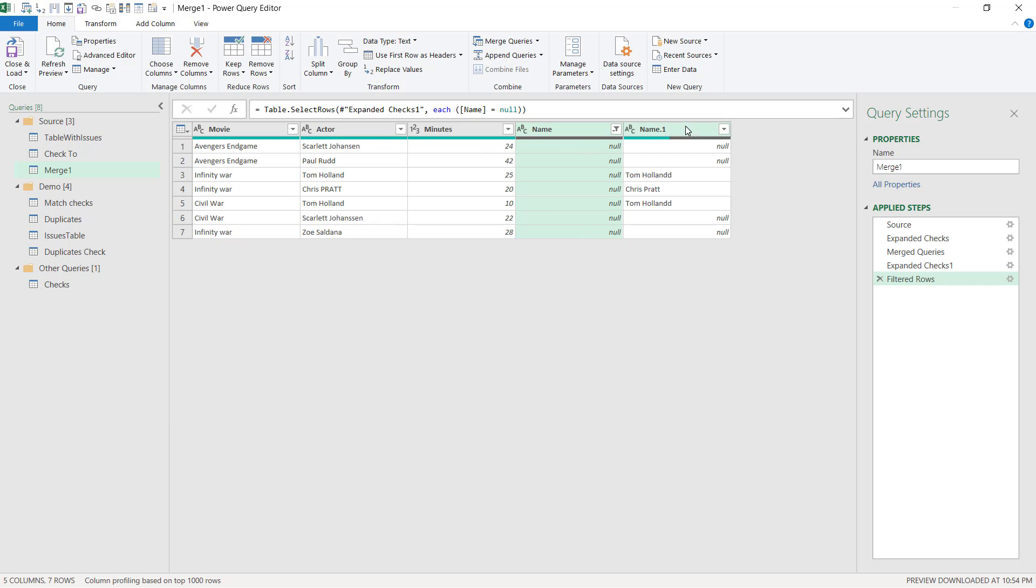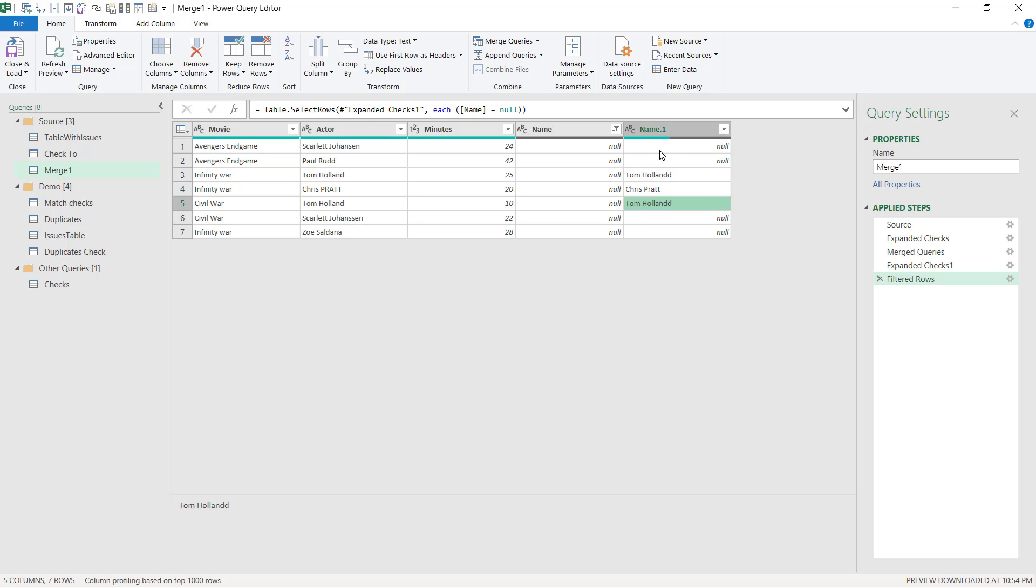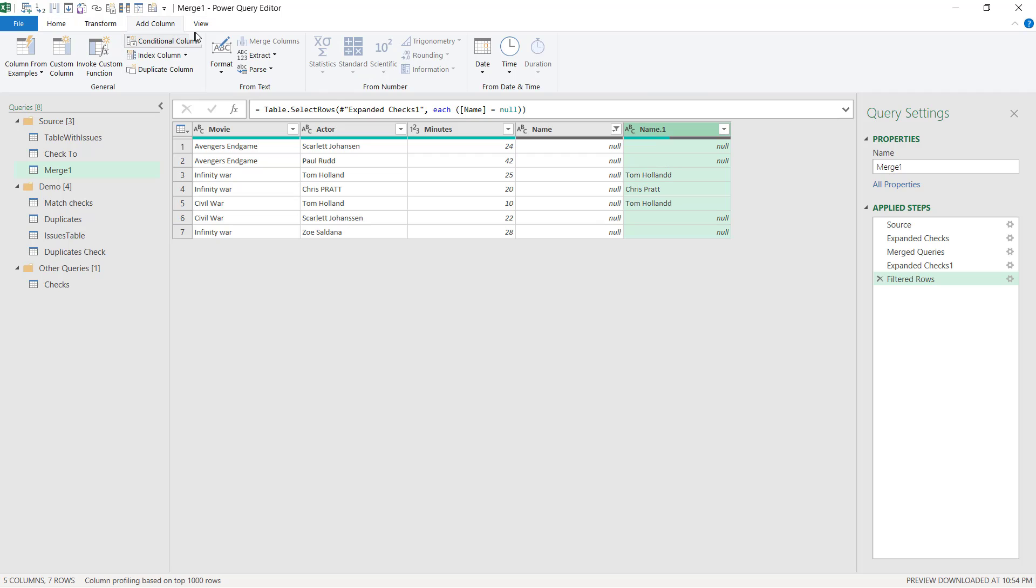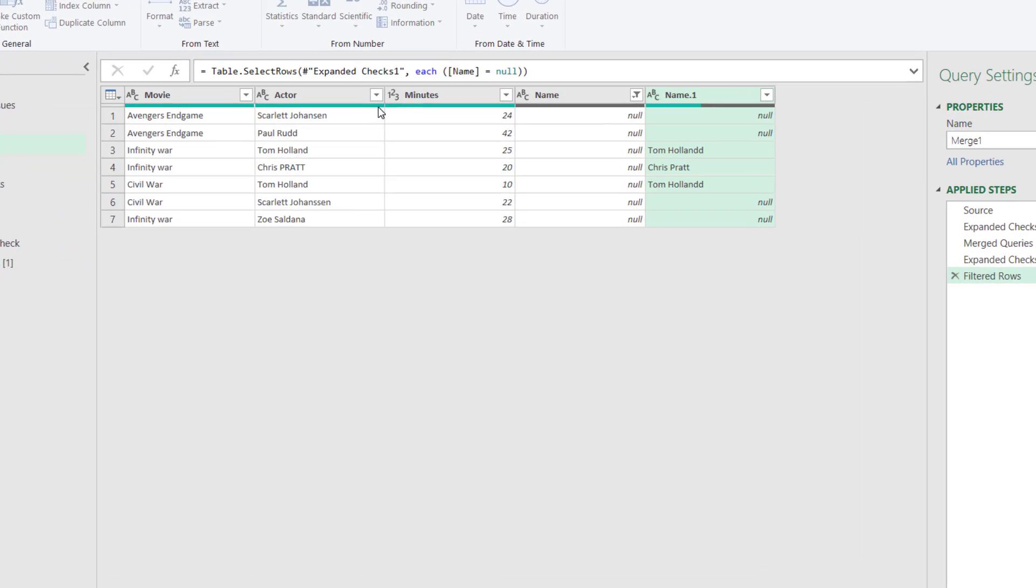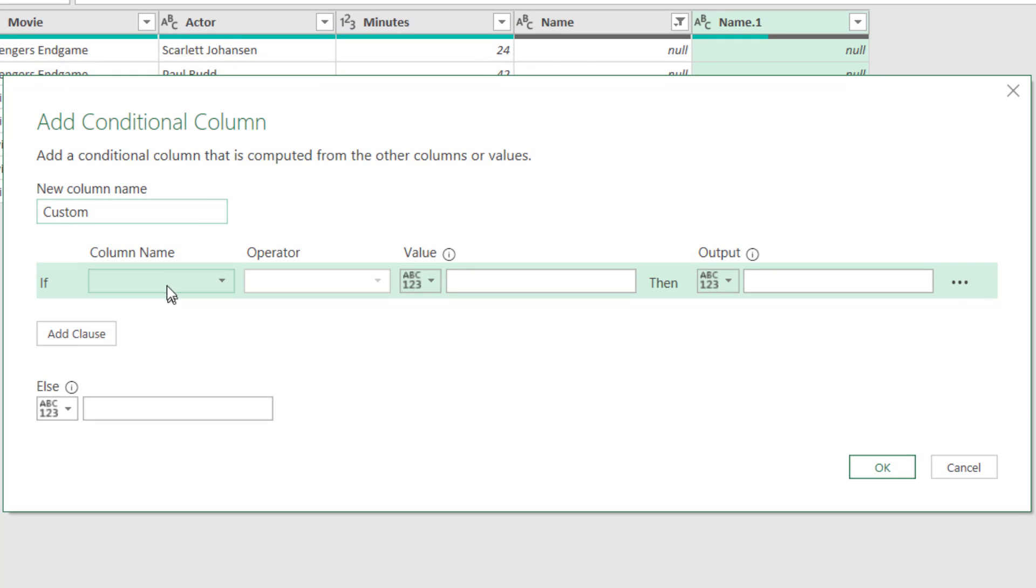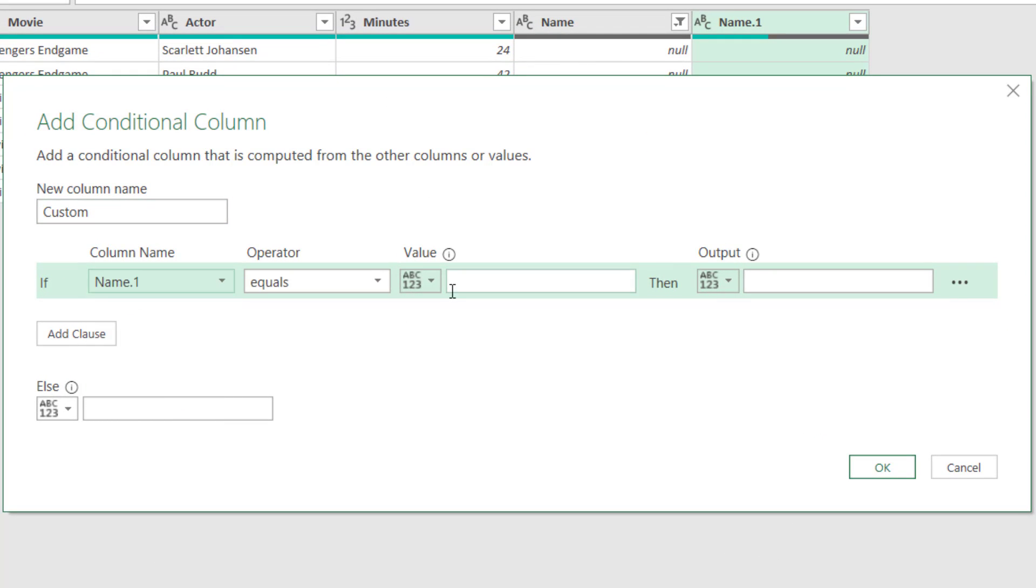So I'm going to actually click on the filter and I'm going to only keep the null ones. And then I'm going to look at this column and I can see the non-exact matches say something in name one, but the non-matches say null here. So I'm going to go to add column and choose a conditional column. I'm going to say if name one equals null, then this is a non-match. Otherwise, it's non-exact. I can keep it named as custom for now.